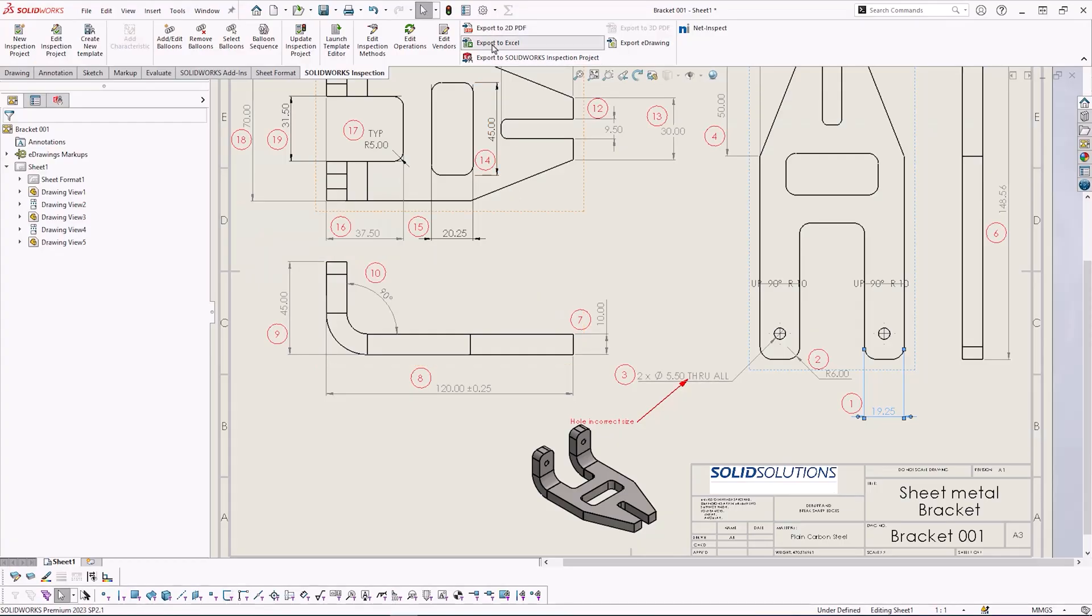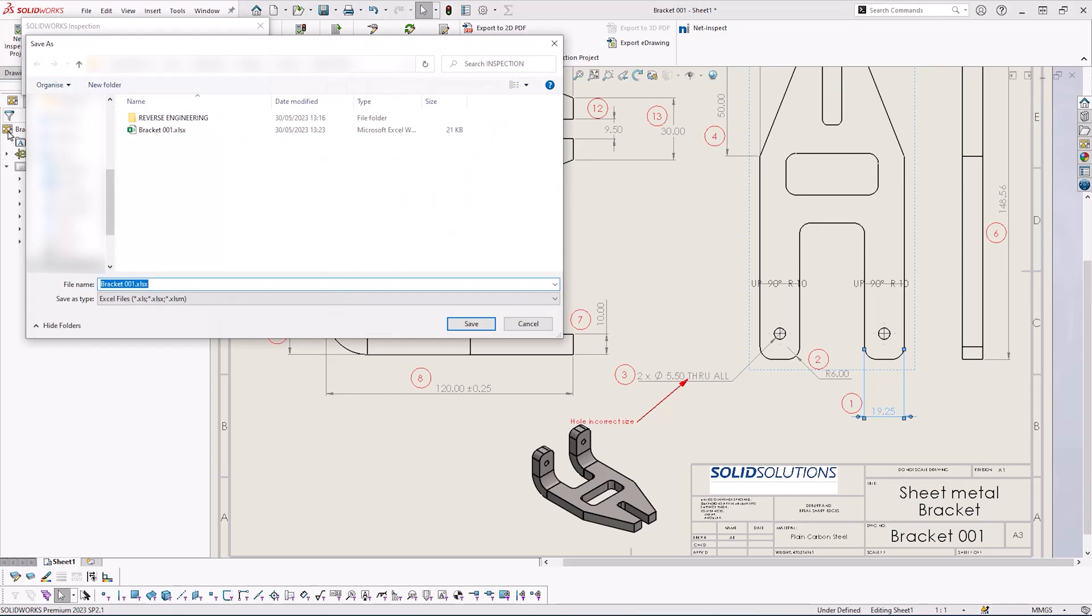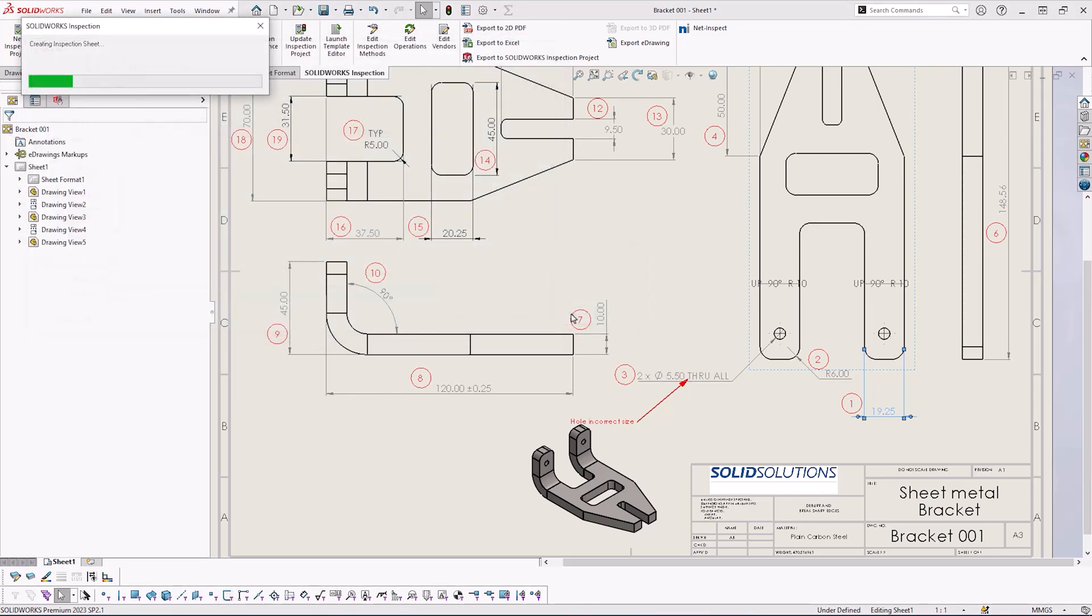We'll re-export using that new template and we should now have our logo and a new column.